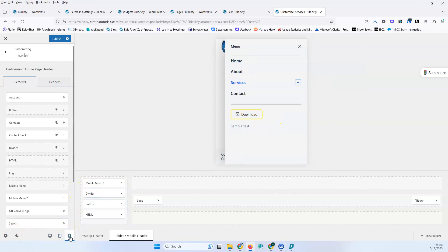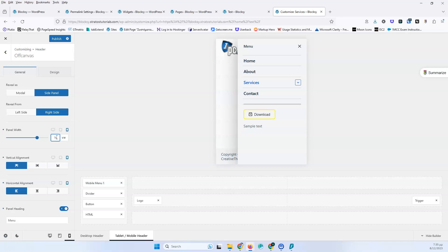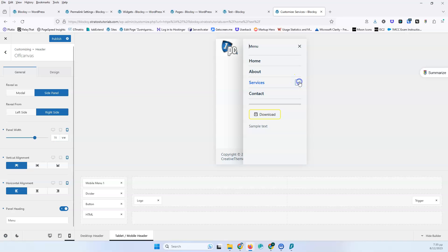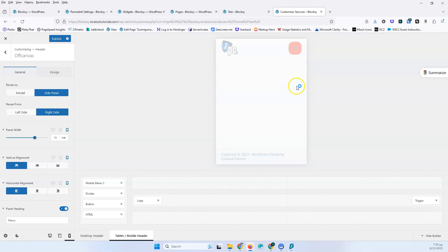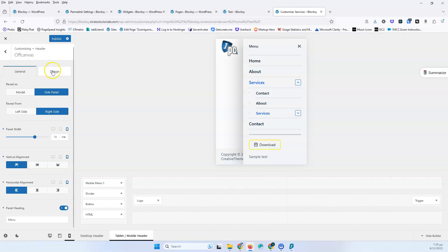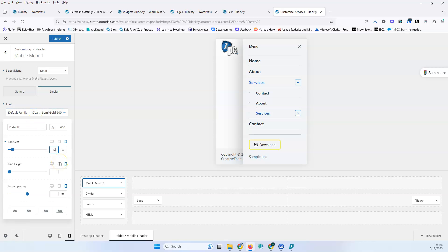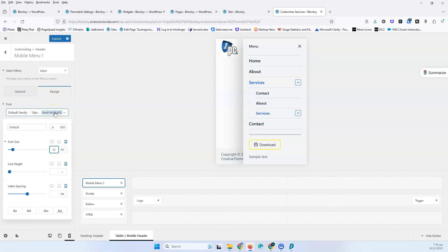Let's go into the mobile view. With the off-canvas area open, I'll set the panel width to 90 viewport width, then probably something like 70. You have to test this with your sub-items to make sure everything fits inside your menu — in some cases items may not fit. You can also adjust the vertical alignment and all the settings we saw before. I usually go into the mobile menu again to adjust the font size to something smaller than 18, maybe 17.